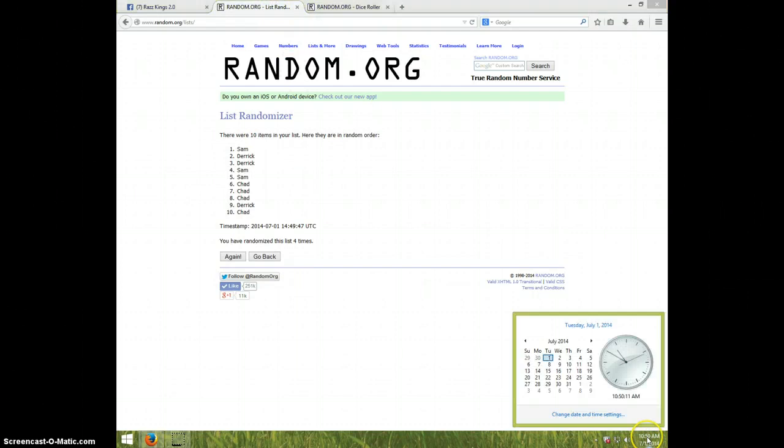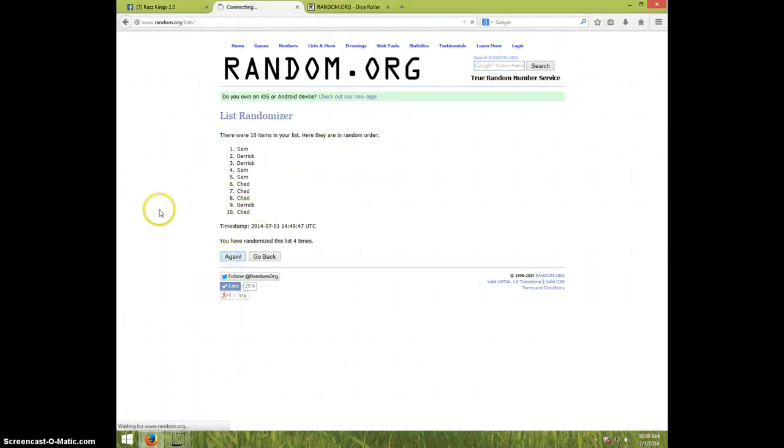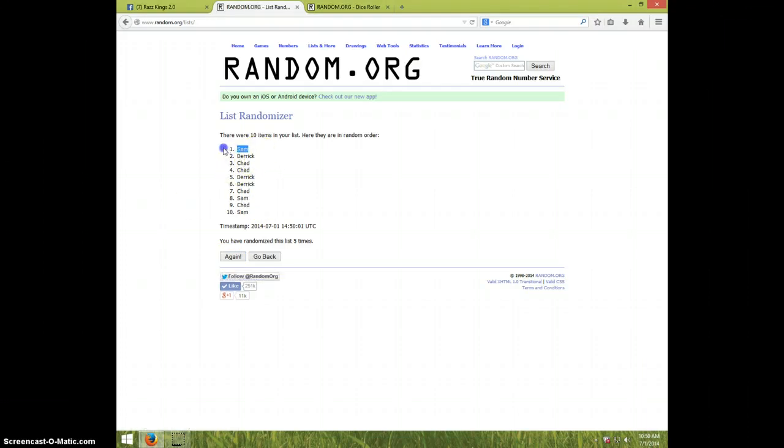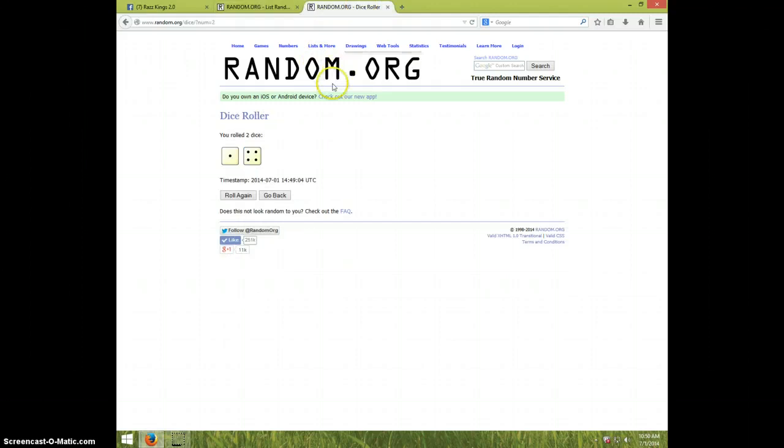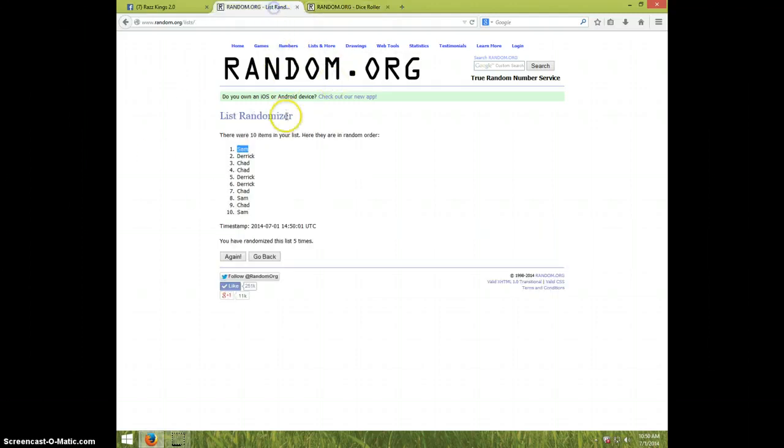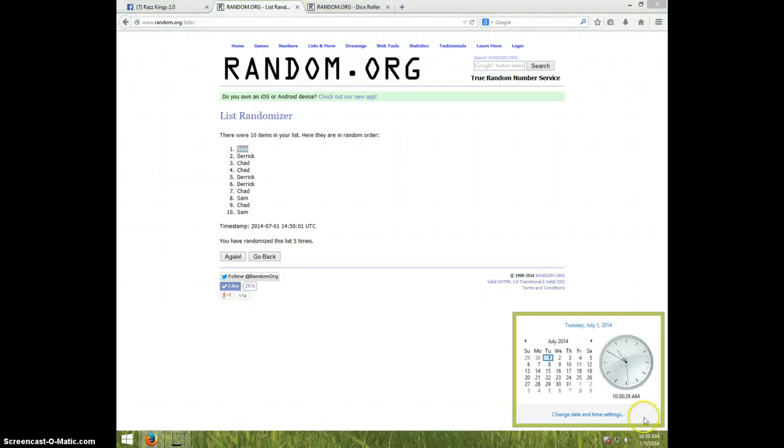It is 1050. Fifth and final time. Good luck. Sam. Congratulations, Sam. Five times. Five on the dice. Sam is on top. It's 1050.